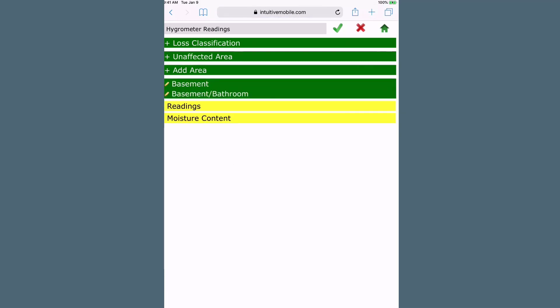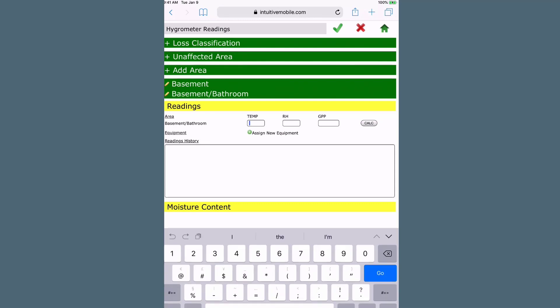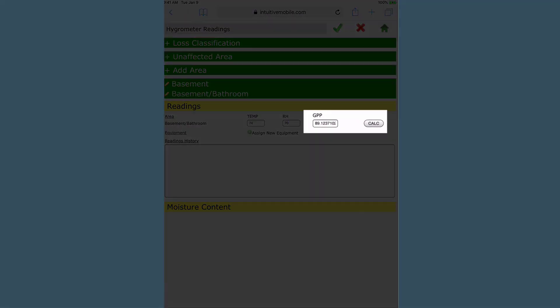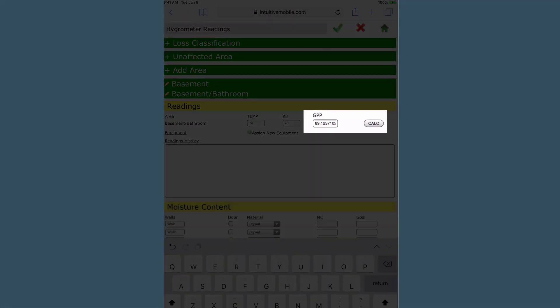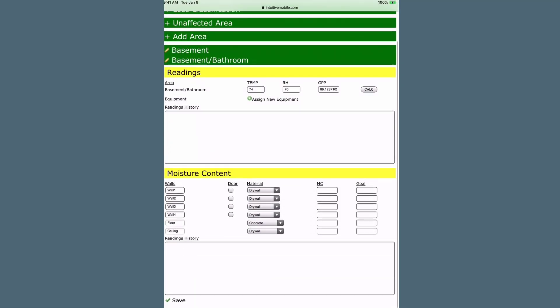Once all the affected areas have been entered, use the pencil icon next to each area to record temperature and relative humidity readings. Click the Calc button next to each of the readings to calculate the GPP readings.